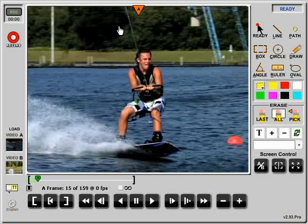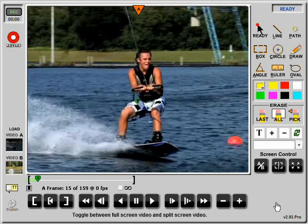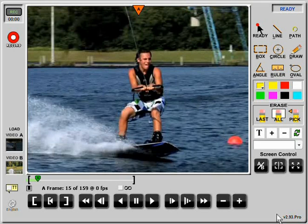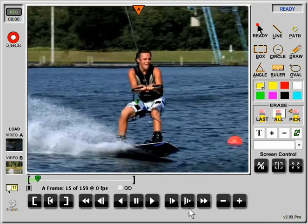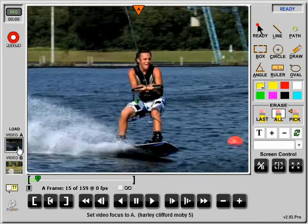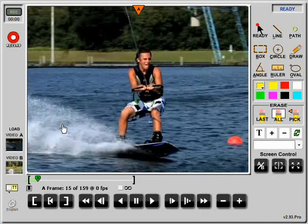Hey guys, quick preview of the latest version. This is version 2.93 and I'm very close to calling it 3.0. Version 3.0 will be the arrival of split screen, and even in the meantime I've posted some features that are already available in the latest version.